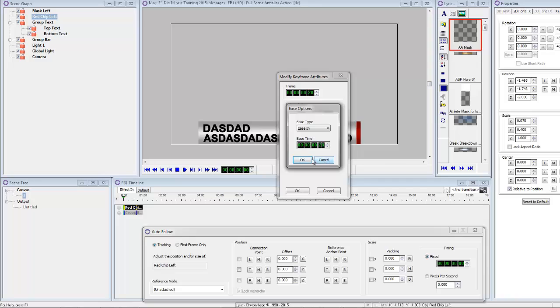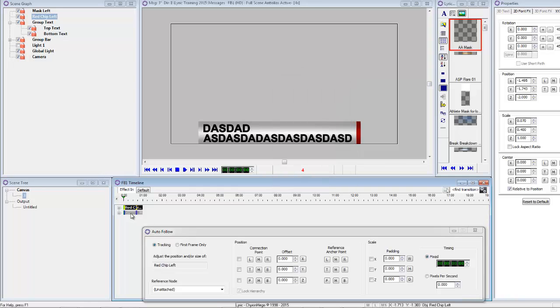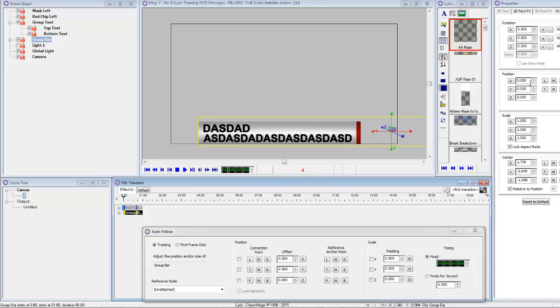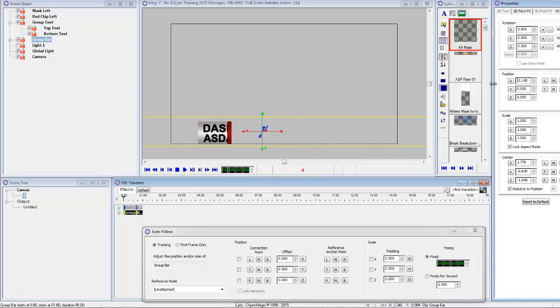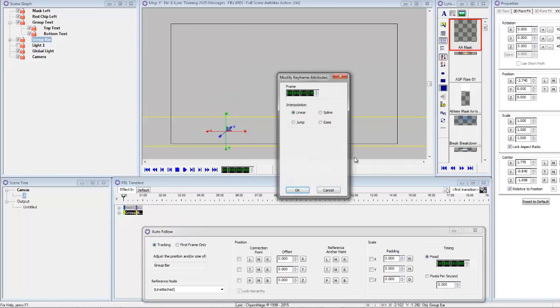And then on the group bar, we're just going to slide that all the way off until we don't see it. And then do the same thing there, right click, modify the keyframe, do an ease in of 20 frames.